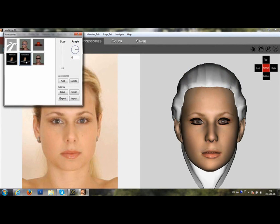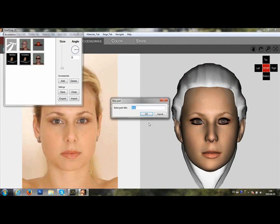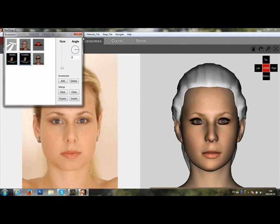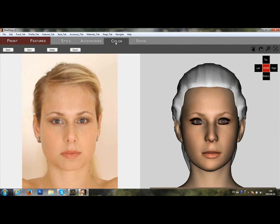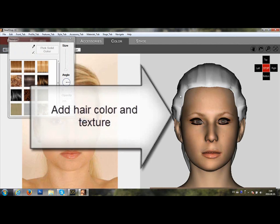Select the neck and pedestal. And then add color and texture to the hair.